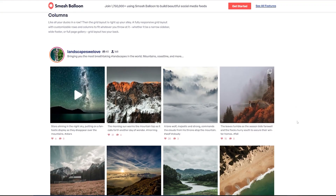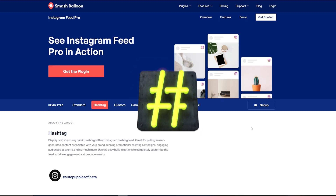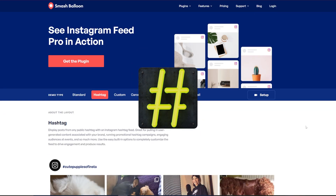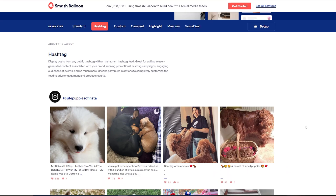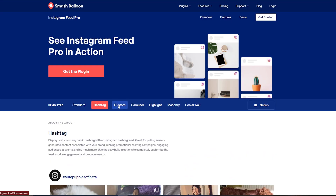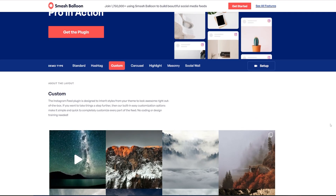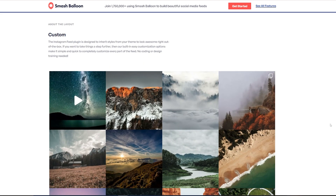Our top pick is the Smash Balloon Instagram Feed plugin, which does exactly what you'd expect. It takes your Instagram feed and allows you to display it on your WordPress page. It's highly customizable — you can choose from a range of different display options, including a hashtag display to show specific content you want on your site. The standout feature is moderation: you can highlight specific posts and display tagged items.